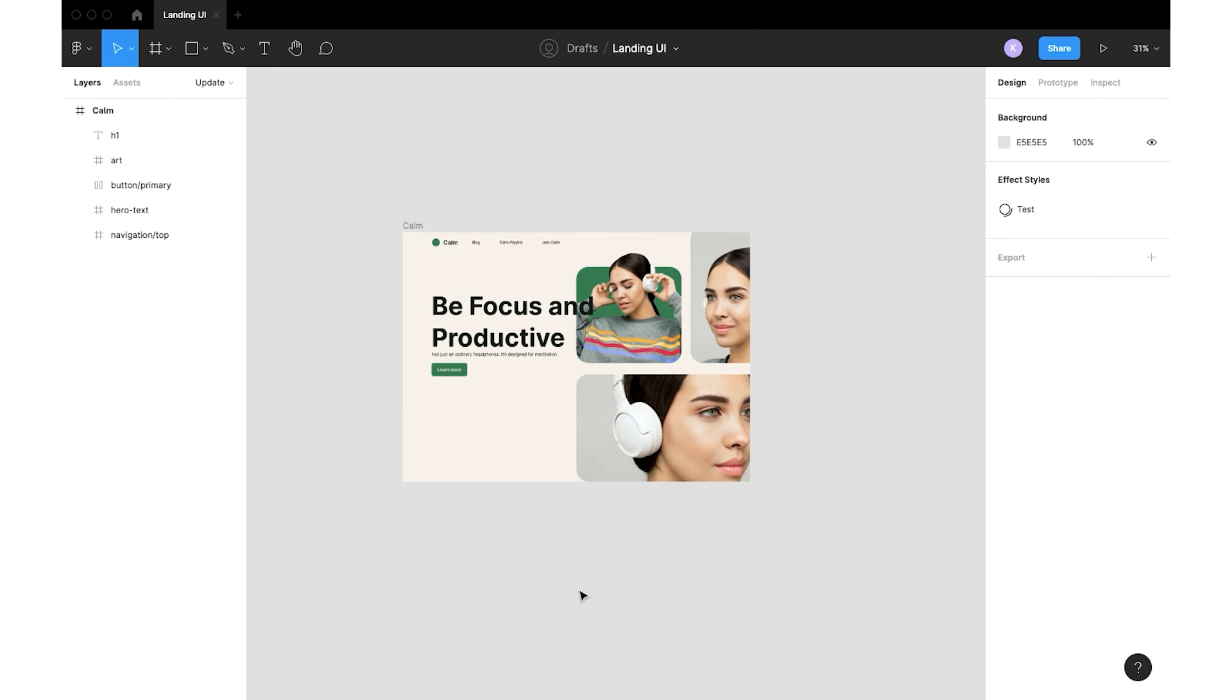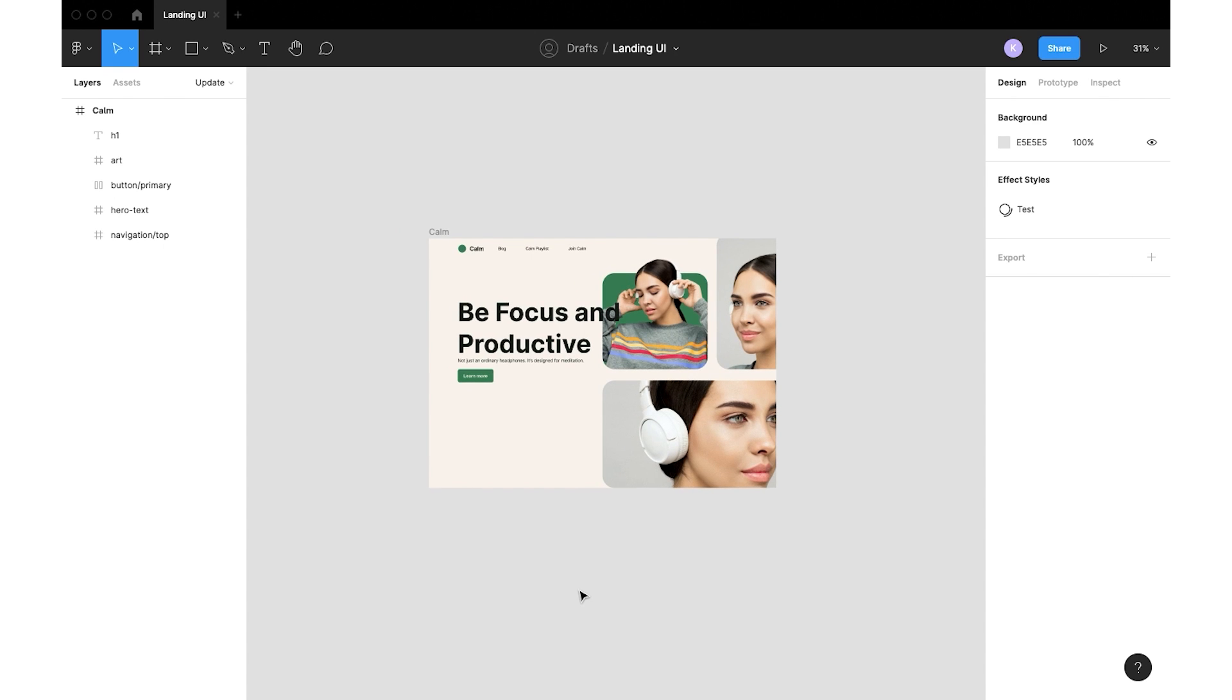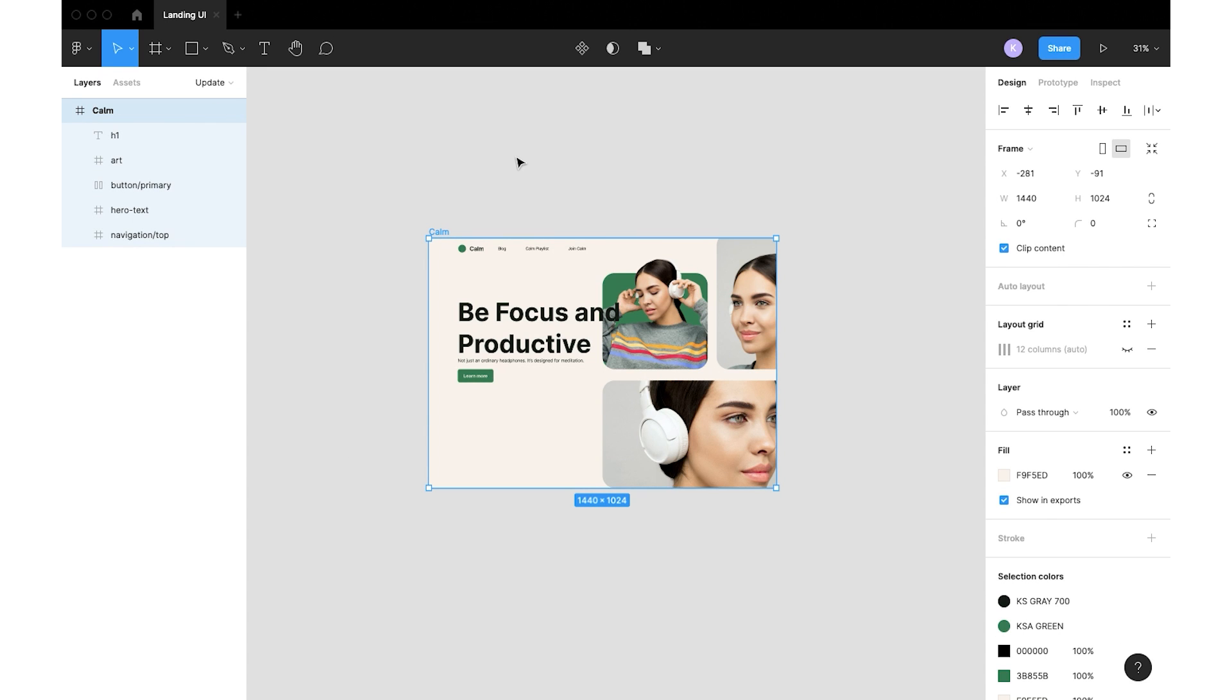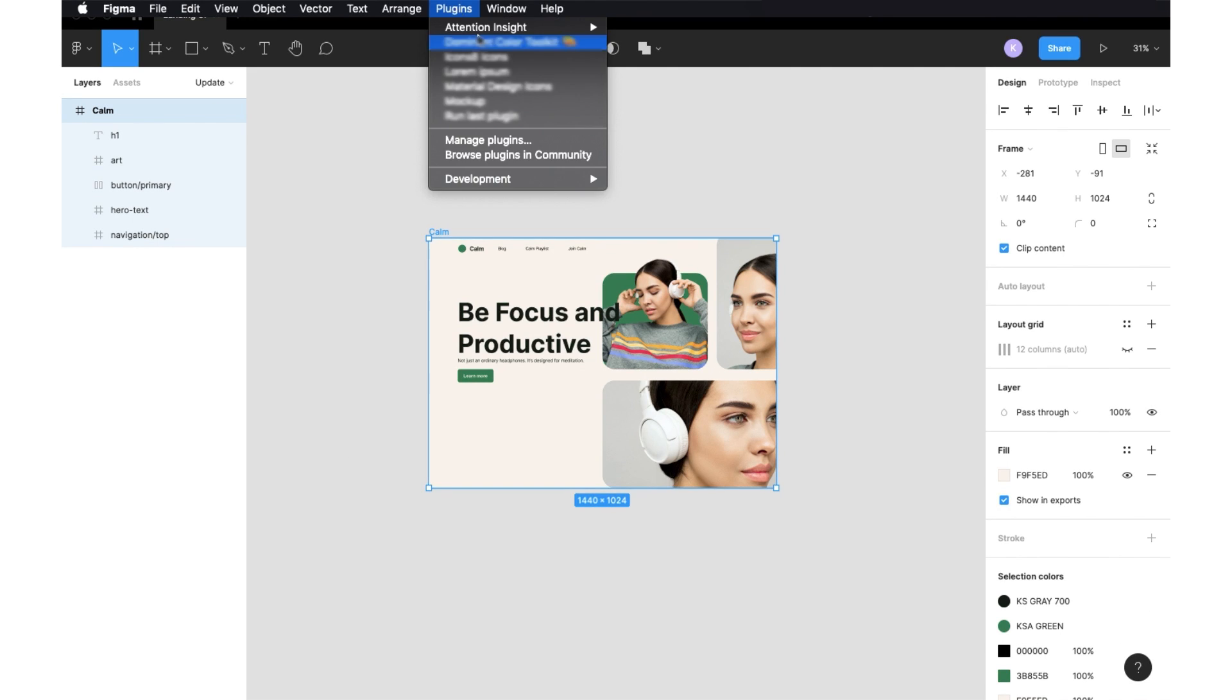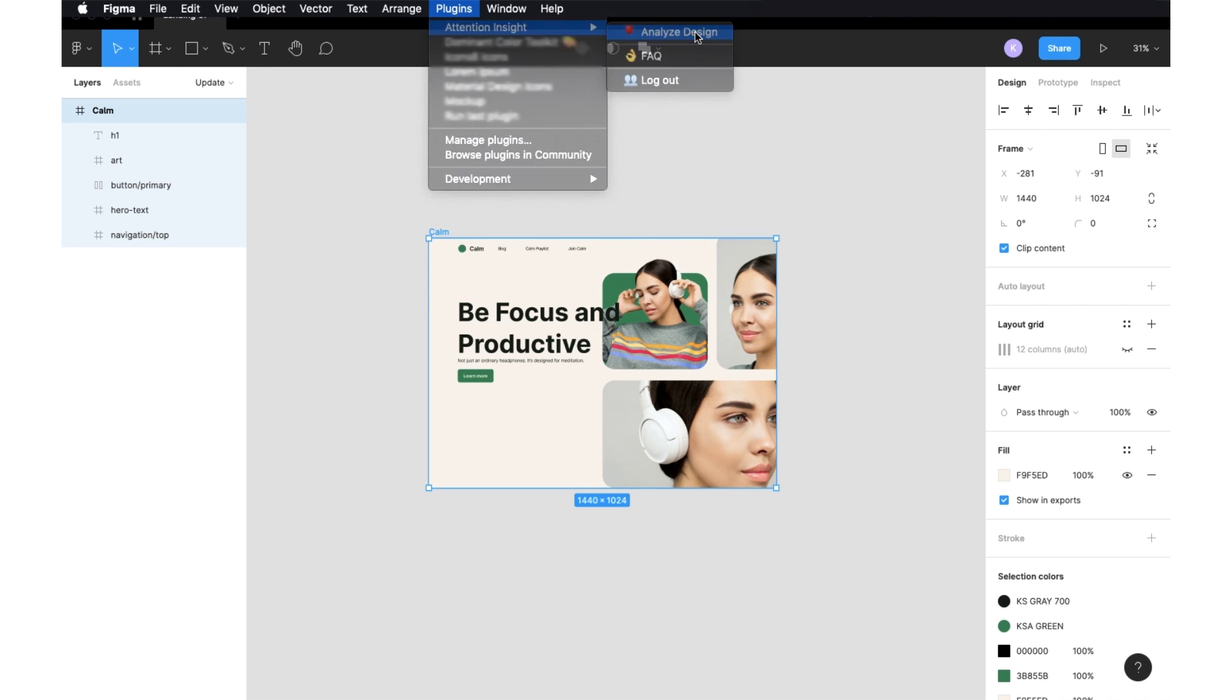Let's open Figma and here we can see an artboard of a landing page above the fold. I will test it through the Attention Insight app by selecting plugins, Attention Insight, Analyze design.